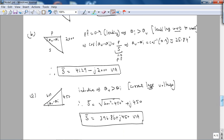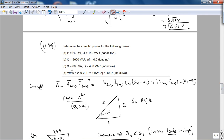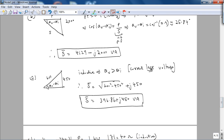For part (c), it's an inductive load, so theta_V is greater than theta_I. We're given Q and the apparent power magnitude. Using the Pythagorean theorem to find average power, notice the positive sign because theta_V is greater than theta_I, meaning current lags voltage due to the inductor.